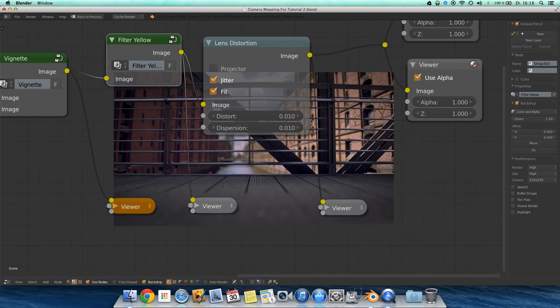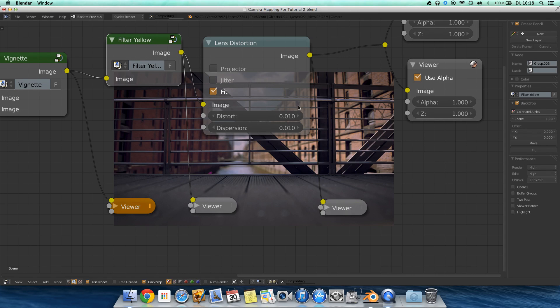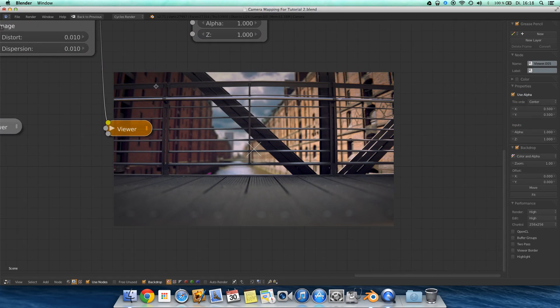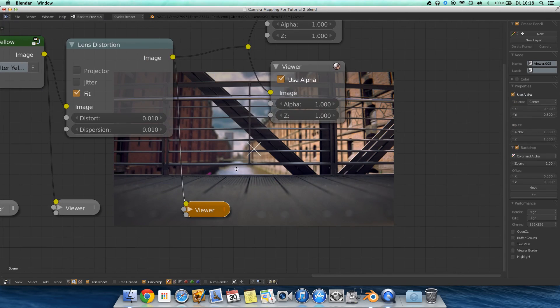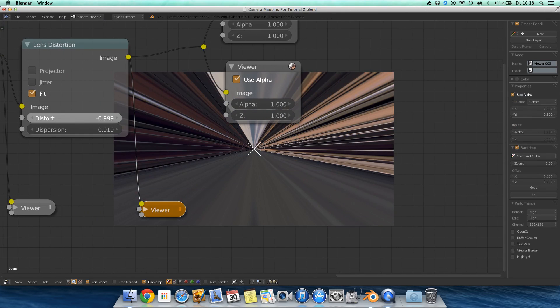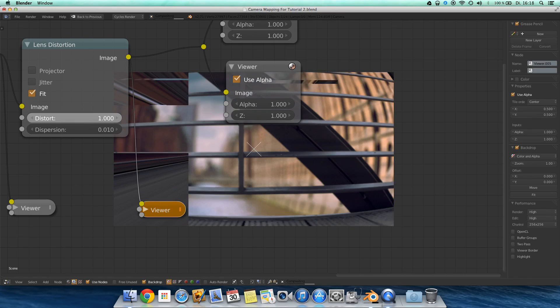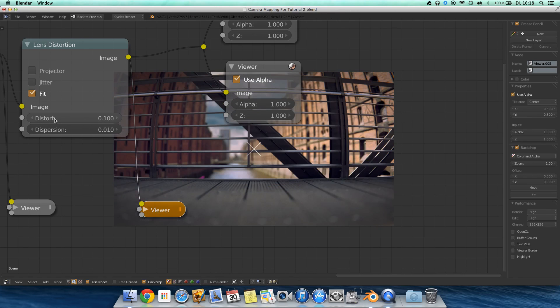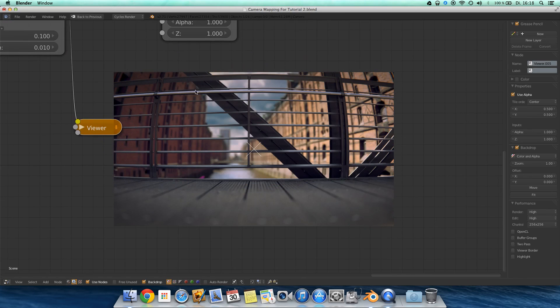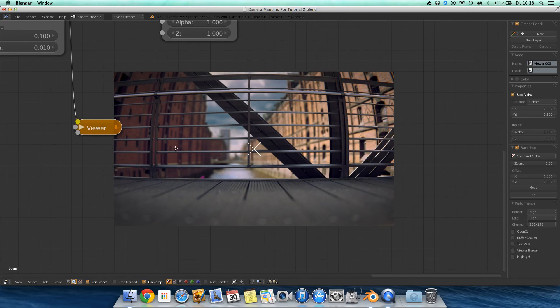And now last, the lens distortion. What this actually does, the distortion itself, this is the distortion effect. You guys see it, it gives it a slight fisheye effect.